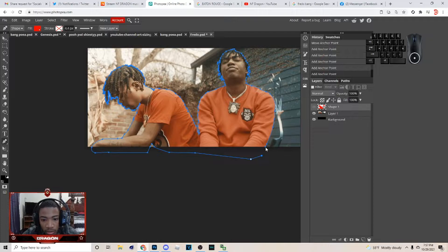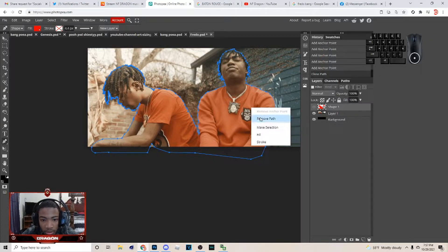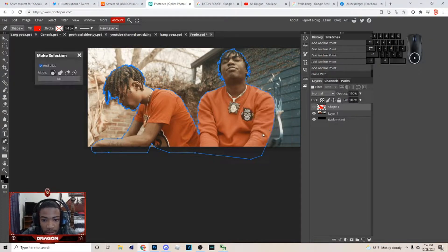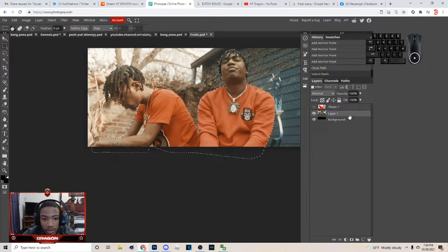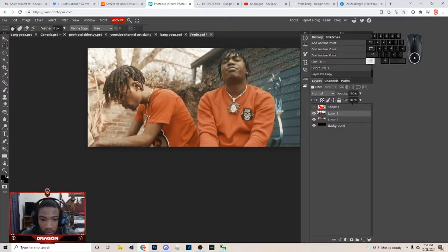Alright, so once you get right here, just connect the dots, then right-click and make a selection. I made the layer visible so I can have it like that, then hit OK. After you do this, go down here and hit Ctrl+J.